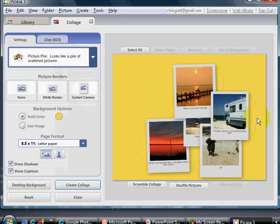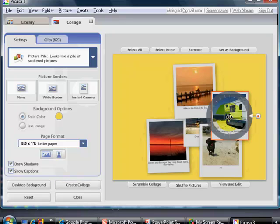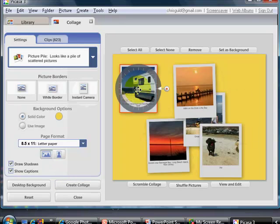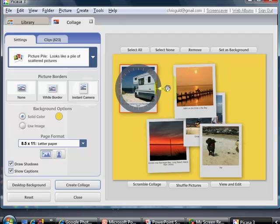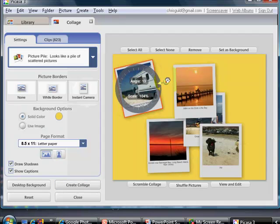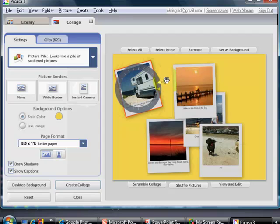Now I want to move the pictures around. Just click on one to select it, and you can drag it wherever you want. Notice the circle. I can also spin it.